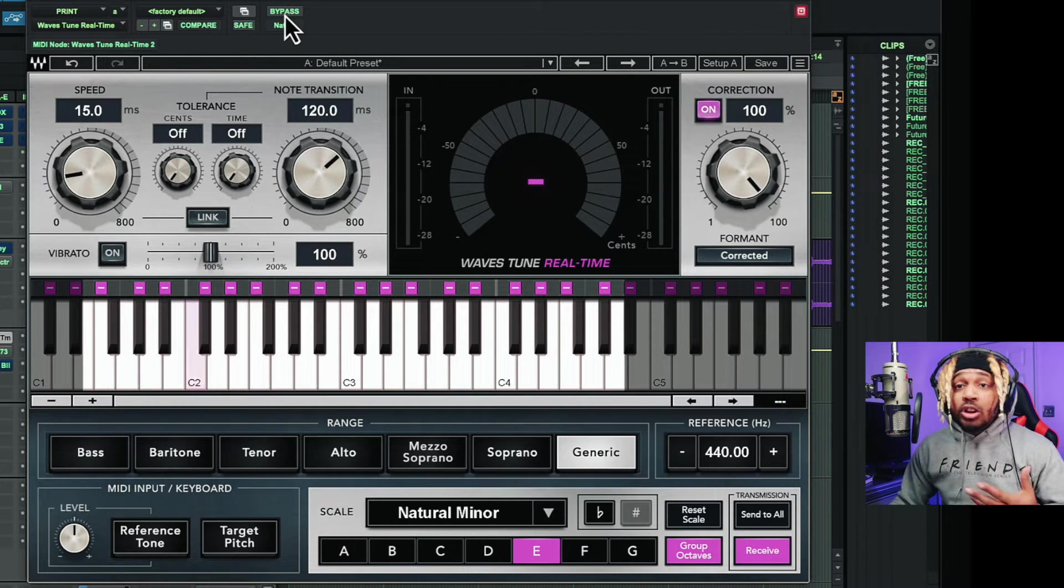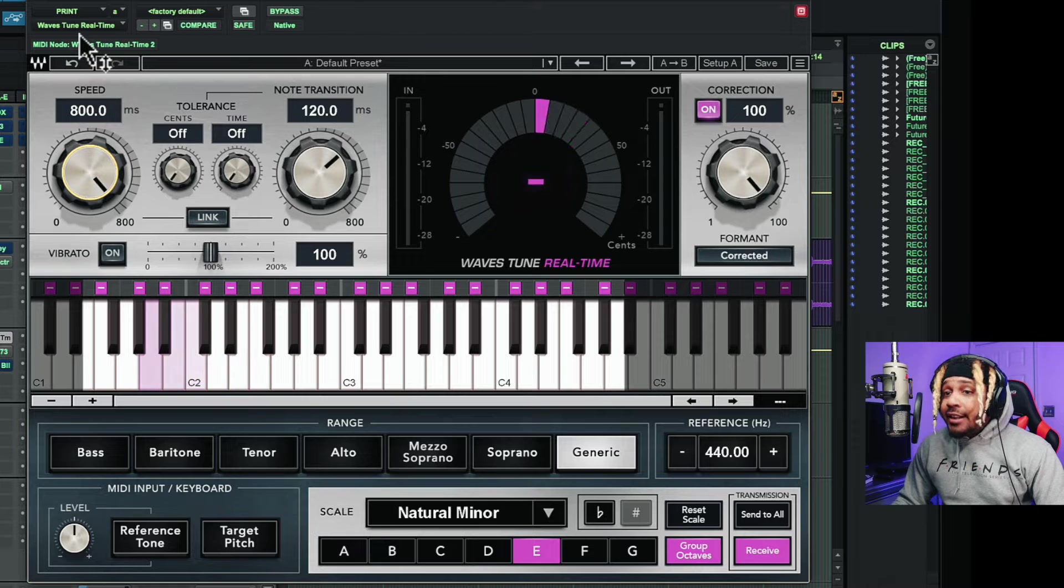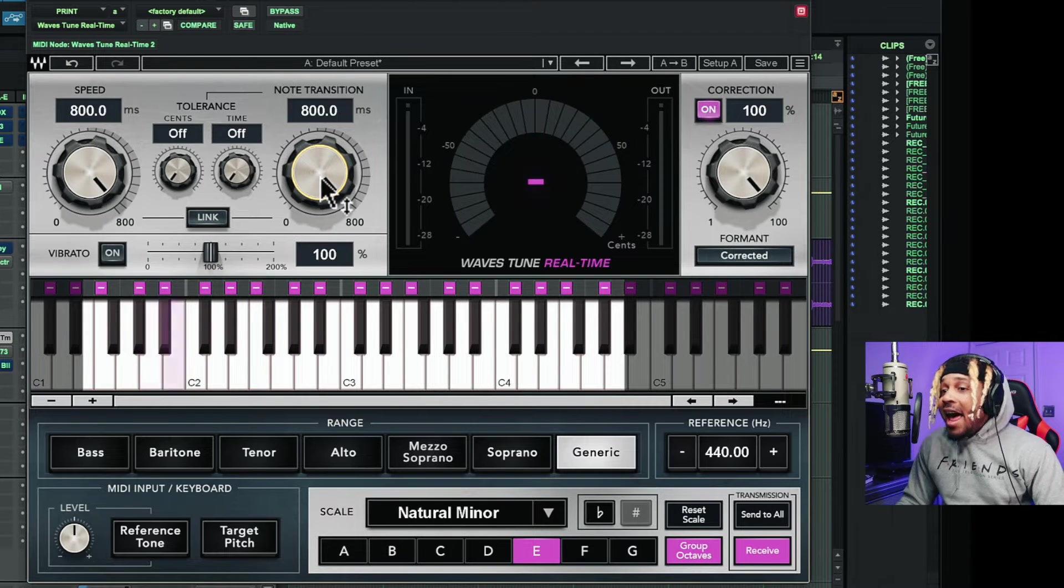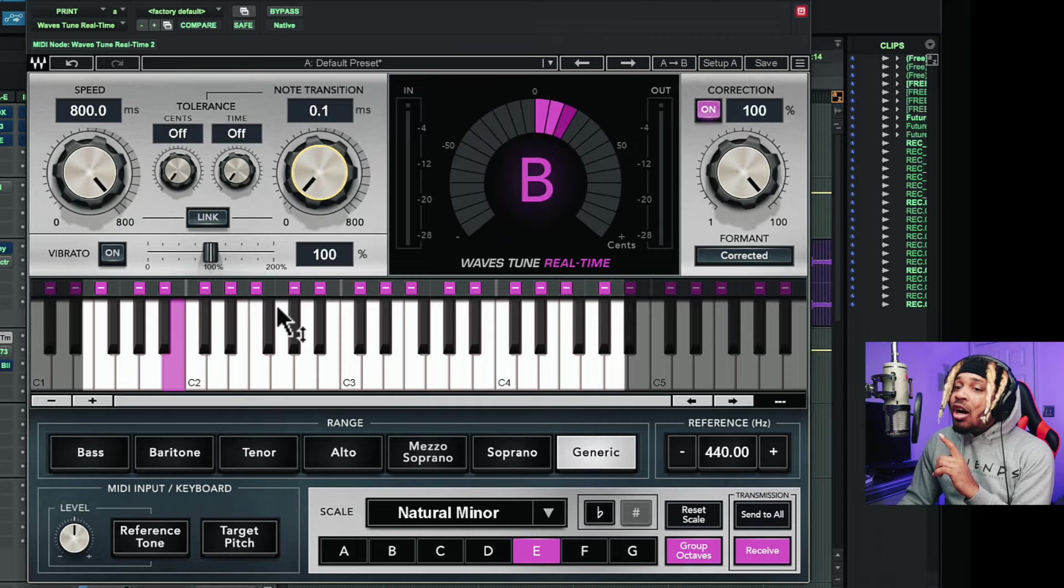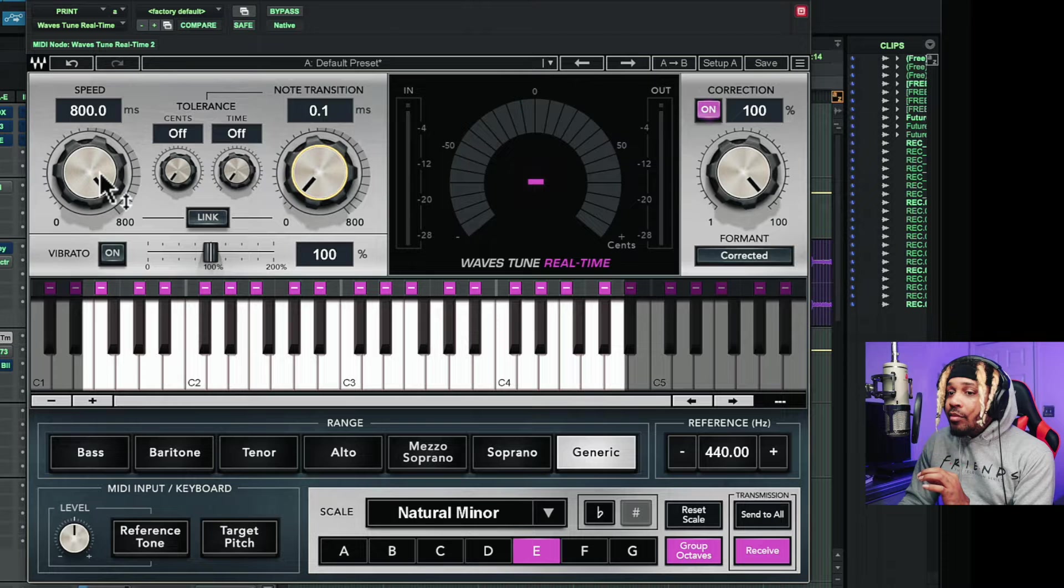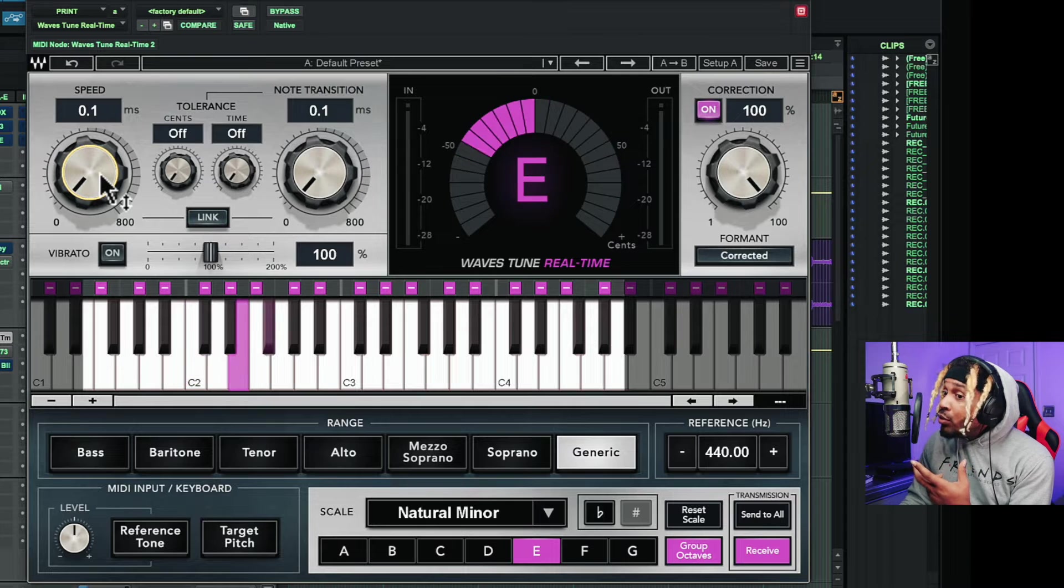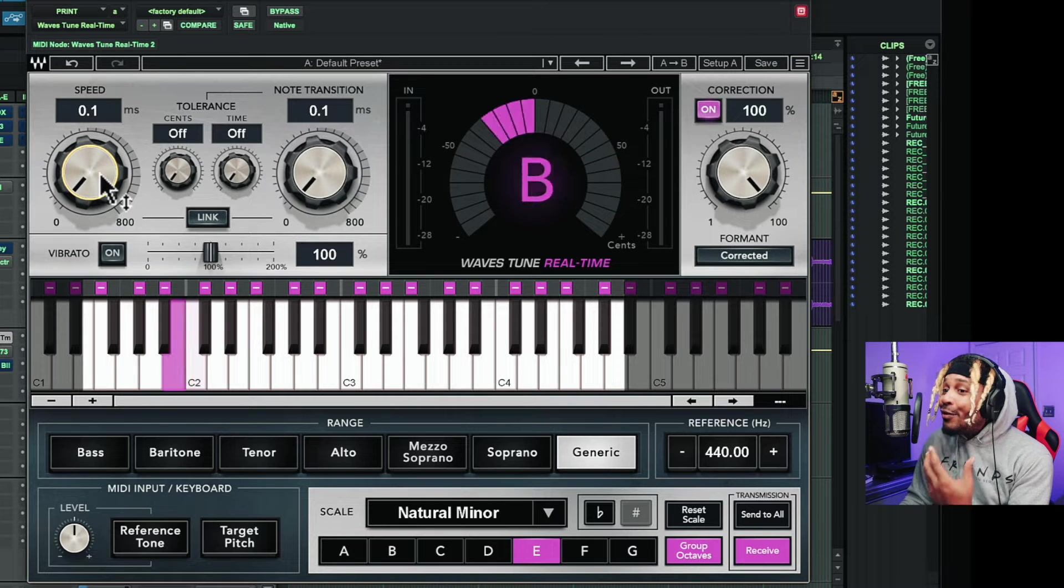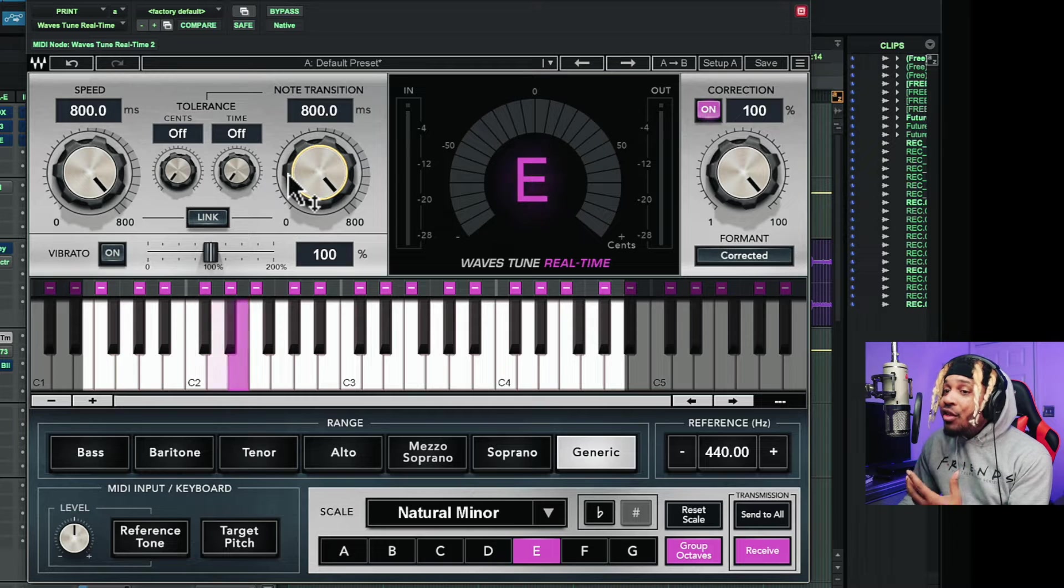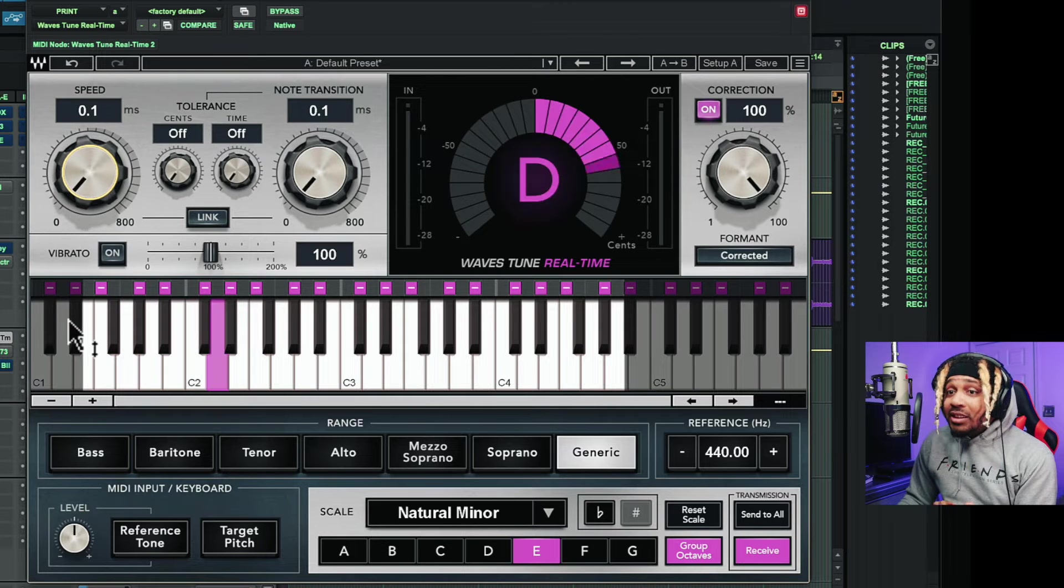Speed and note transition. Make sure you pay real, real close attention here. The further I go to the right, it's not active. We're getting no pitch correction at all. But pay attention as I go all the way to the left, like 0.1. Now watch this. The speed as it goes, we hear the tune in my voice. You see what I was saying? We hear the tune in my voice. It's there. The further I go to the right on both of these, there's no tune on my voice. The further I go to the left, more tune.